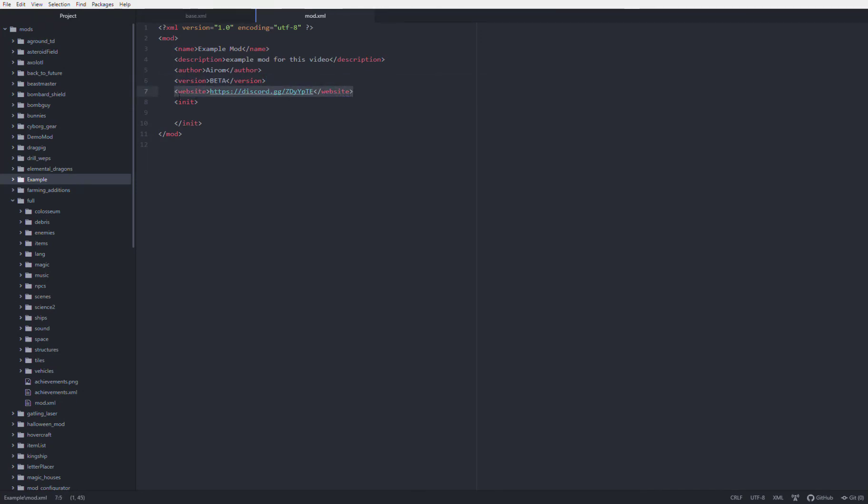And then website, I always put the invite link or a link to the mod on mod.io. And then inside the init blocks, that's where you put all of your code that makes up your mod. And anything you put in there will be implemented in the game.